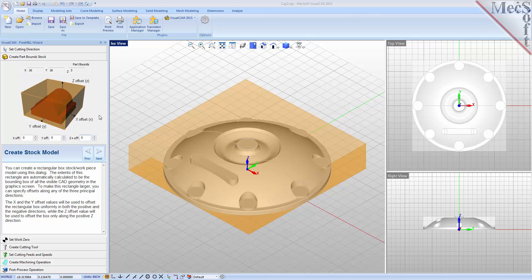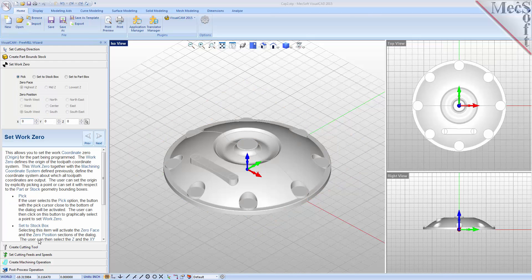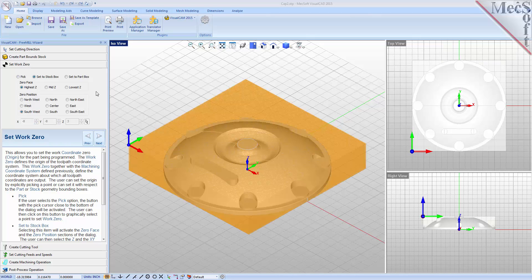With the stock defined, we can now move on to the next tab in the wizard called Set Work Zero. This tab is used to define the program origin, referred to as the work zero. There are three options to choose from. For this part, we will choose the Set to Stock Box option. On the CNC machine, I will be positioning the stock against two locating pins on the back side and one stop pin against the left side. Therefore, the natural place for me to put the work zero is at the back left corner, so for zero position I will select Northwest.